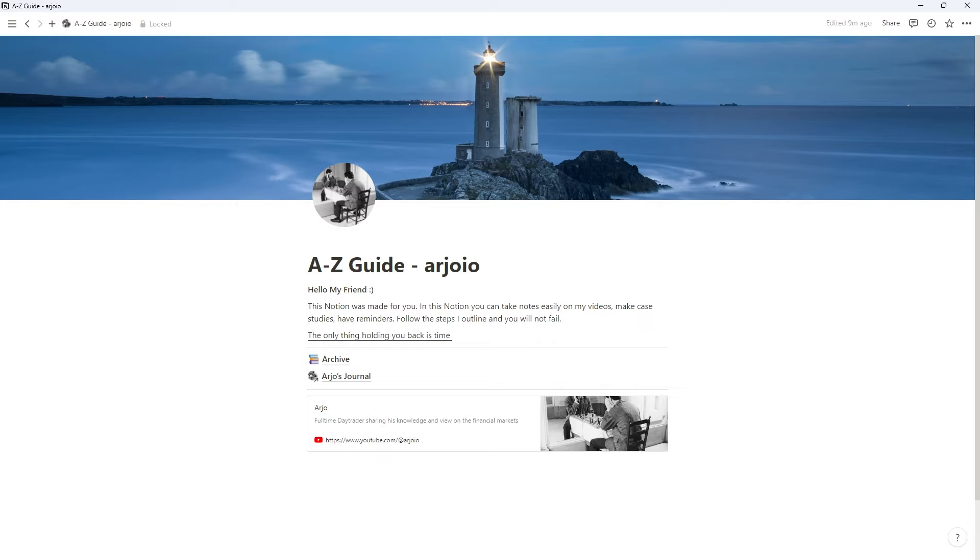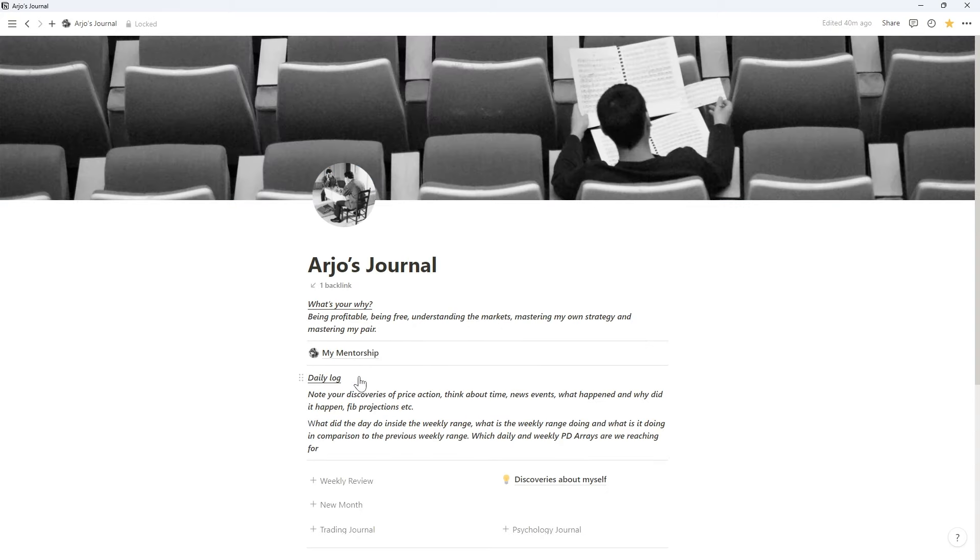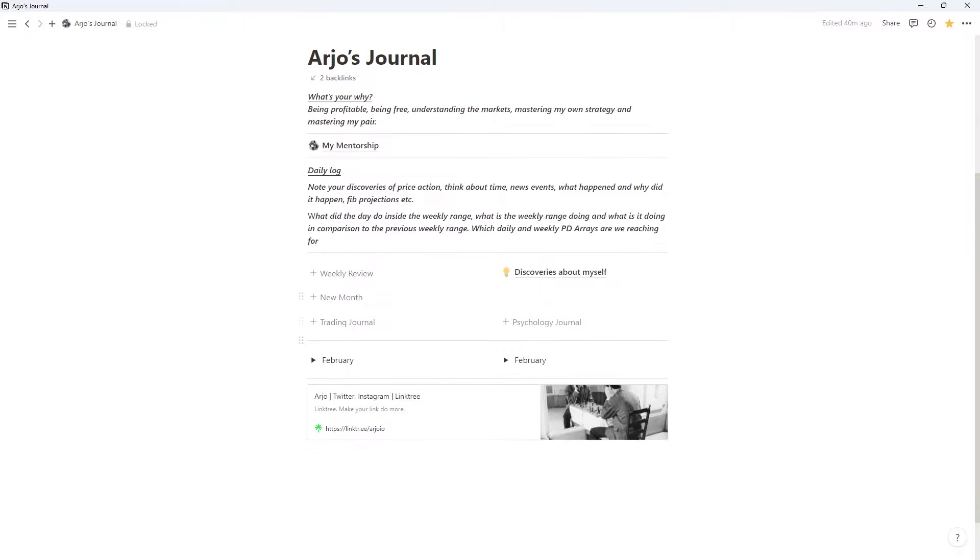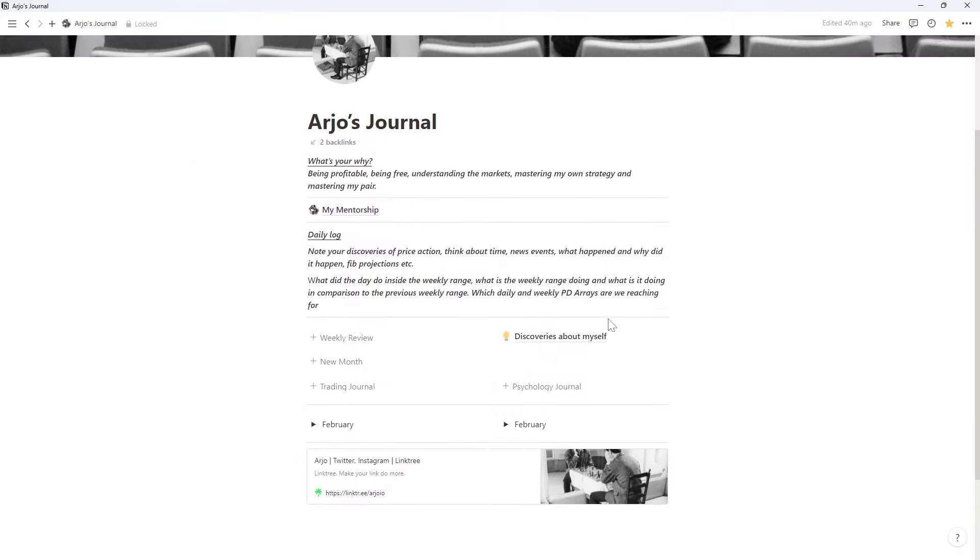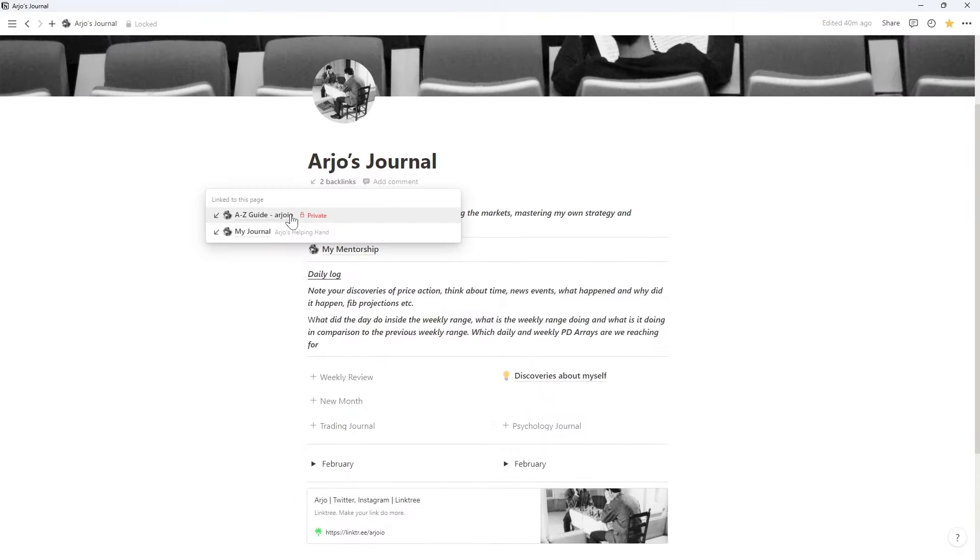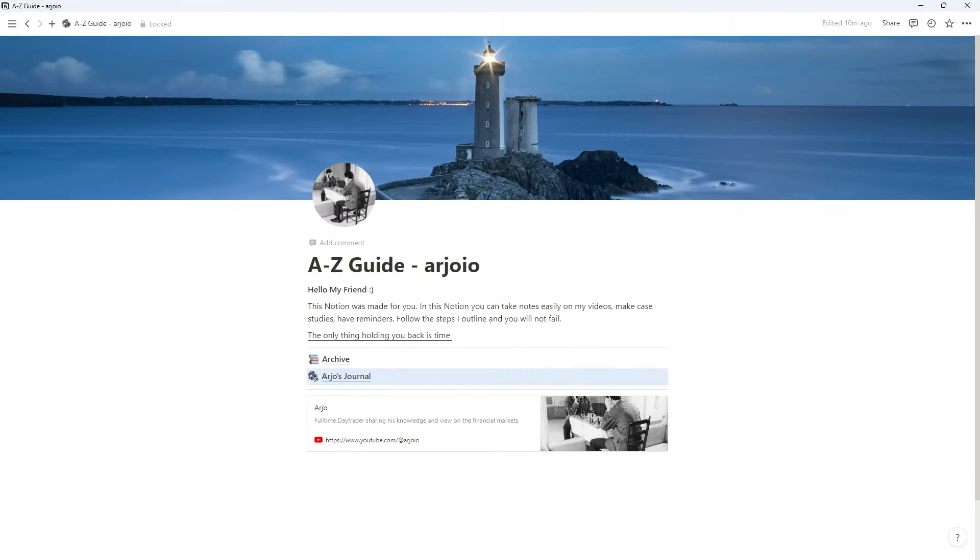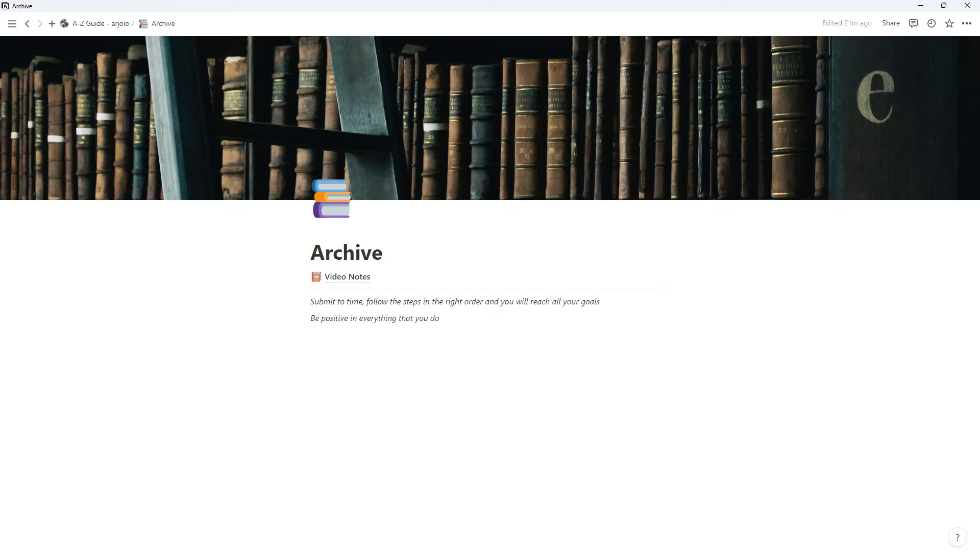So duplicate it to your own Notion and then you can customize it, whatever you want to do with it. If we move on here, first my journal. This is an old journal that I shared before. This is everything you need to journal, look at the things you can use. Then if we return back to the guide, if we move on to archive, this is where you're going to be spending the most amount of time.